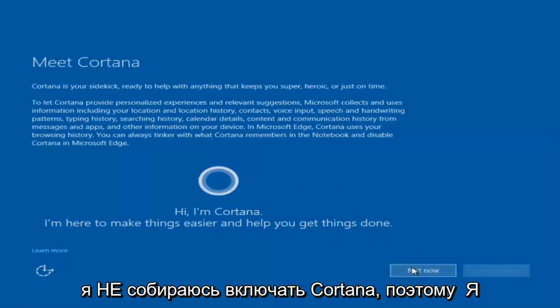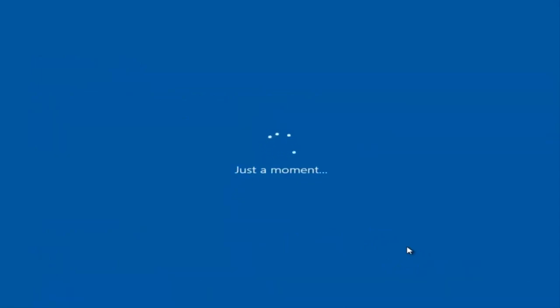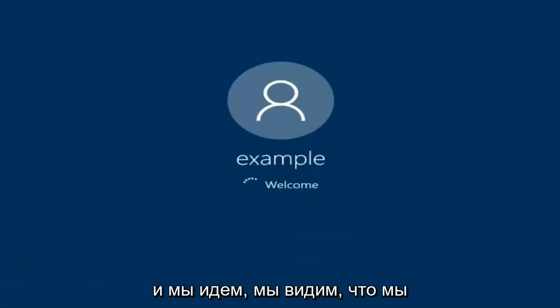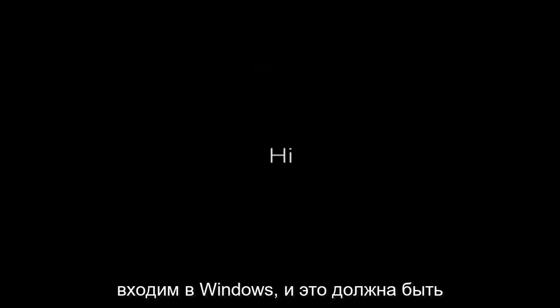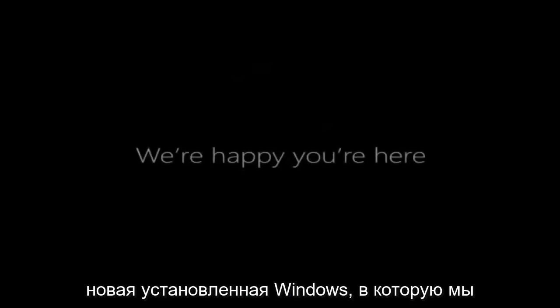I am not going to enable Cortana, so I'm going to select Not Now. And there we go — we can see we are logging into Windows, and it should be a fresh install of Windows we are logging into right now.